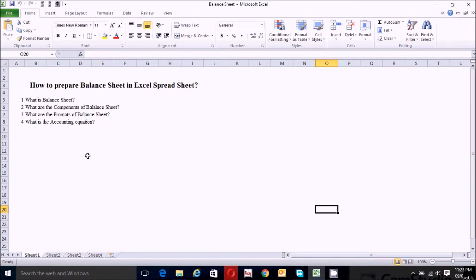What is a balance sheet? A balance sheet is a financial statement that summarizes a company's assets, liabilities, and shareholder equity at a specific period of time. The second question is: what are the components of a balance sheet? There are three main components: company's assets, company's liabilities, and shareholder equity.